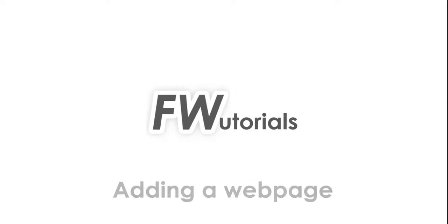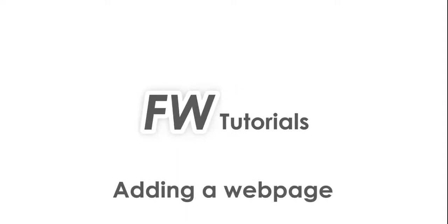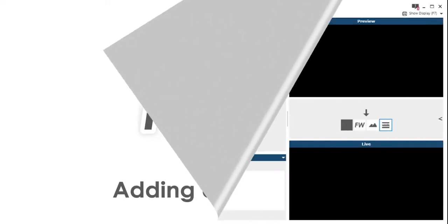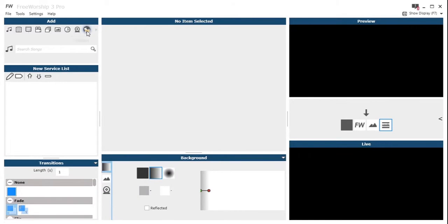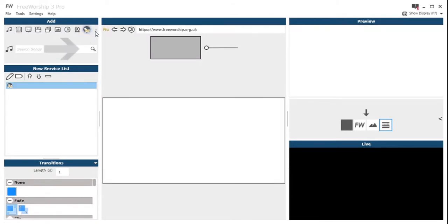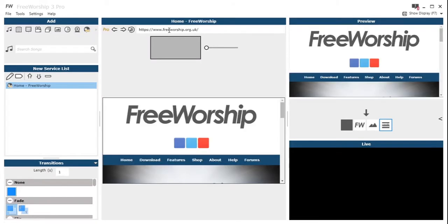Hey this is Peter at Free Worship with a tutorial on adding a web page. So this is a pro feature, so we go up to the add section, click on the web page icon.